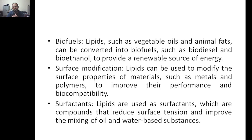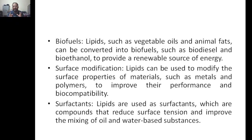Next, biofuels. Lipids can also be made from vegetable oils and animal fats, which are examples of lipids. These vegetable oils and animal fats can be converted into biofuels such as biodiesel and bioethanol to provide a renewable source of energy.